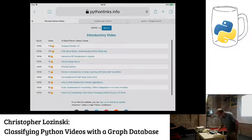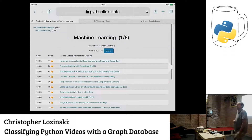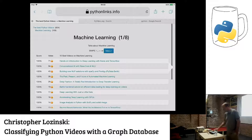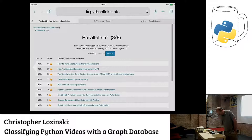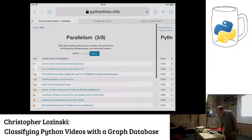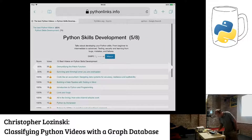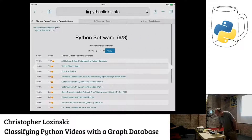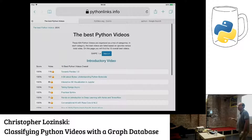So if we come over to pythonlinks.info, on the homepage you'll see the ten best Python videos overall. They're ranked by upvotes versus total votes, so it's very clear how they're ranked. If you scroll down, you get categories. Here's the first category: machine learning. It's organized as a tree. Here's the next category: data science. Parallelism, multi-threading, multi-processing, distributed systems. Python in the organization and community, Python skills development, Python software. It's a tree, and each of those has additional subcategories.